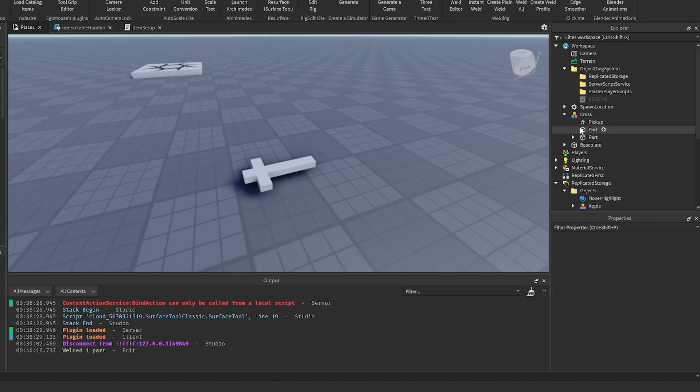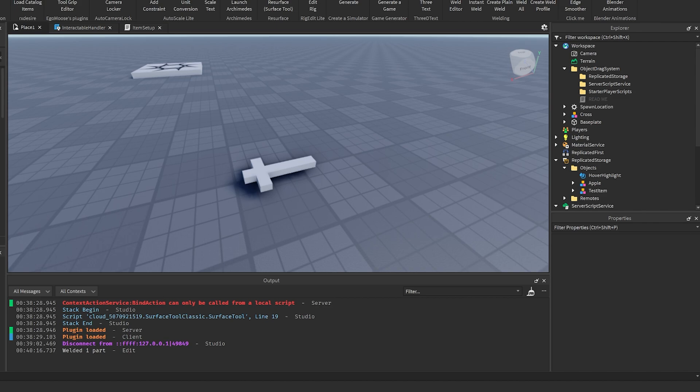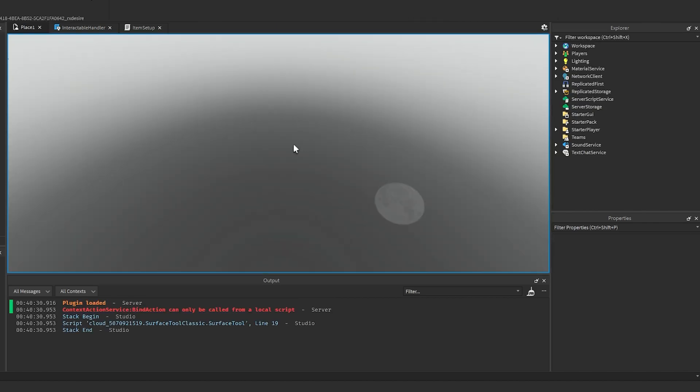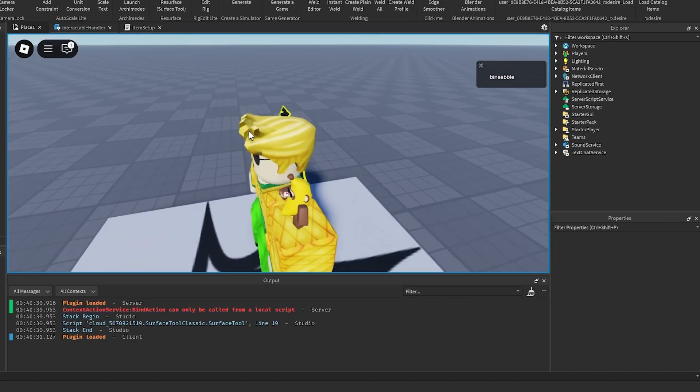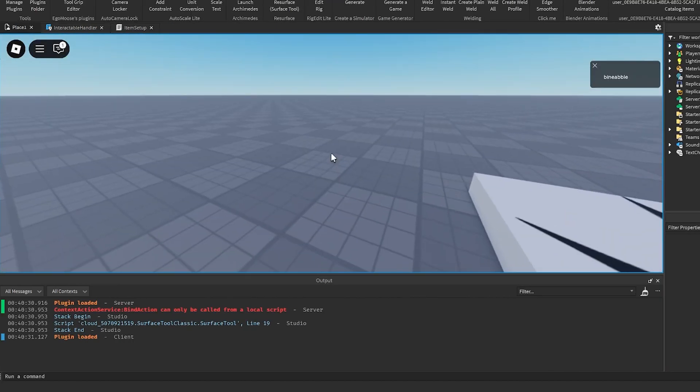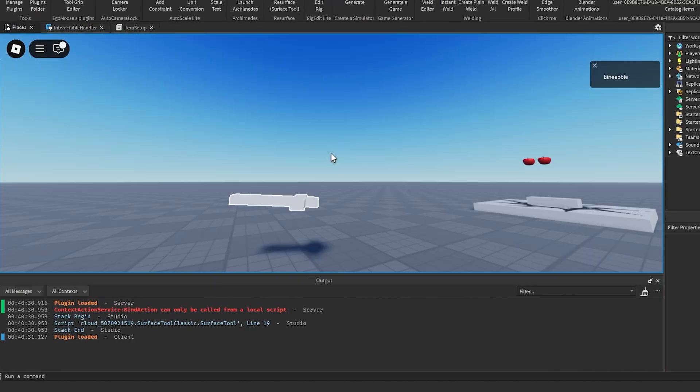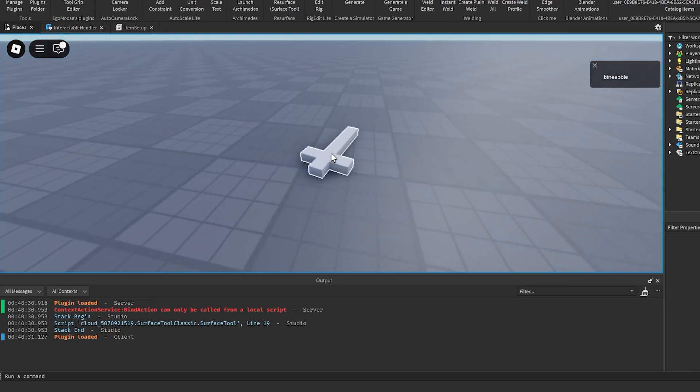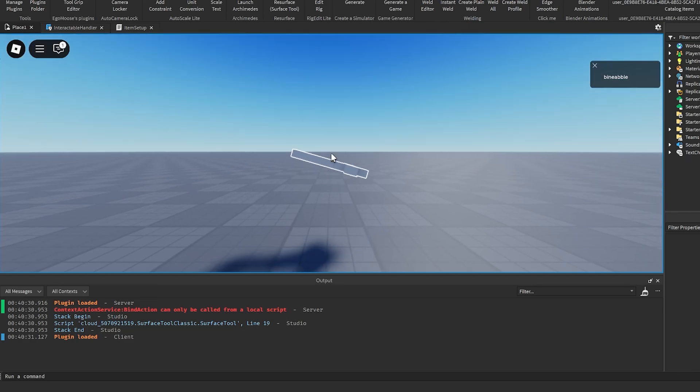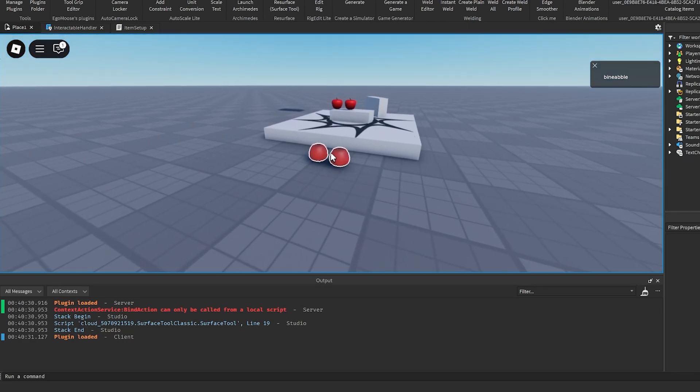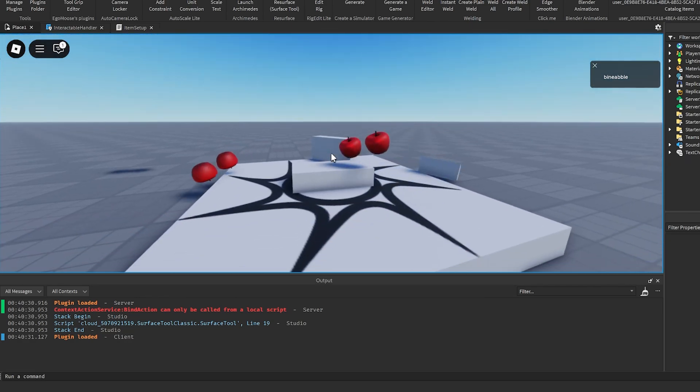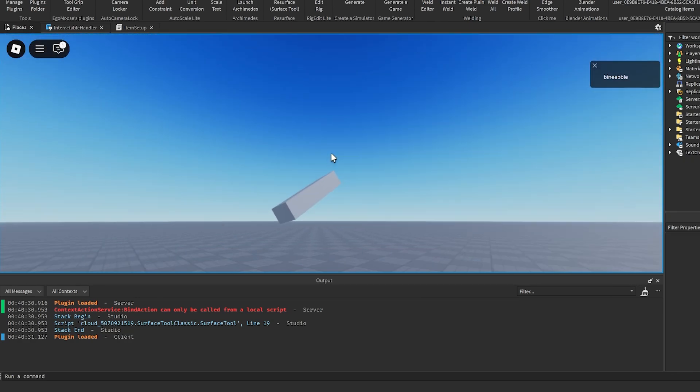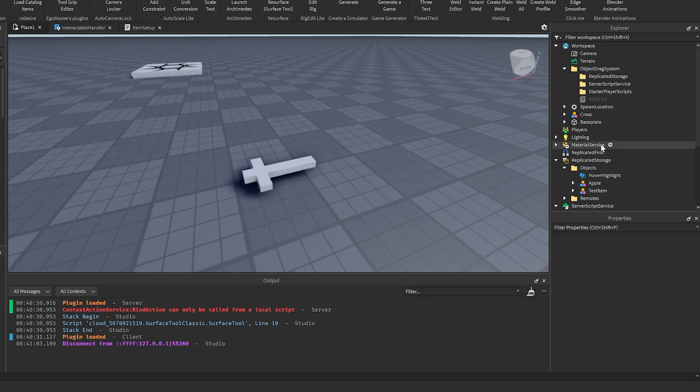Now just as is, it should actually just work. So if we hit play, it should be able to be picked up. As you can see, it'll pick it up and then also it will face away from the character. That's how you can add new objects really easy and simple.